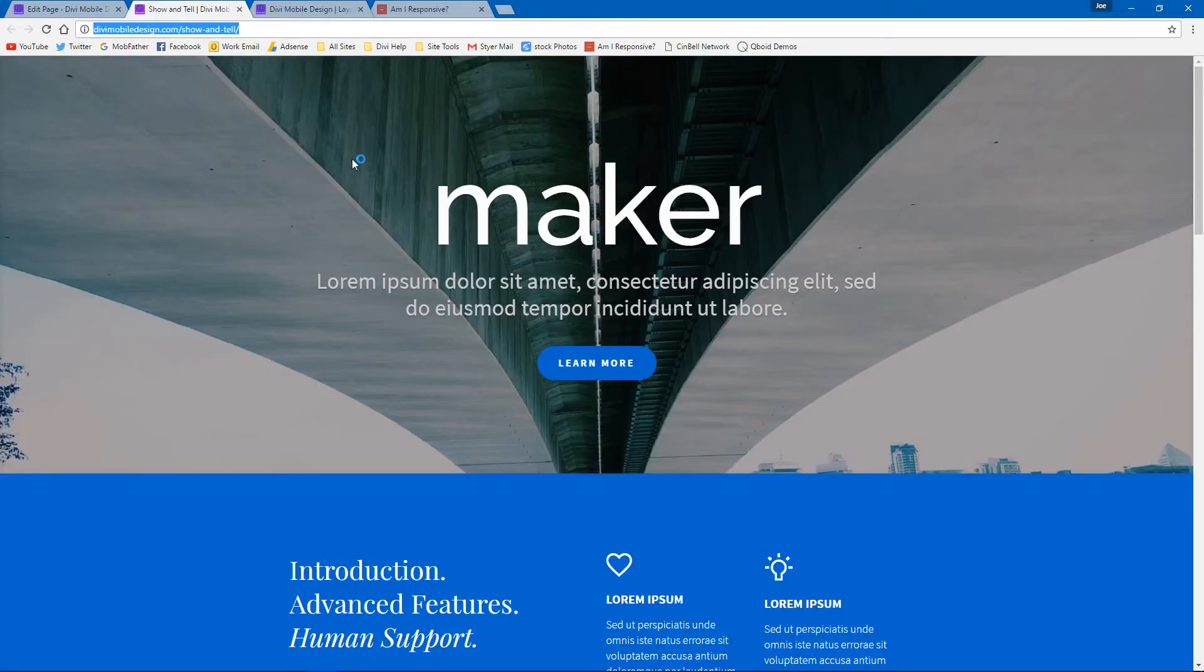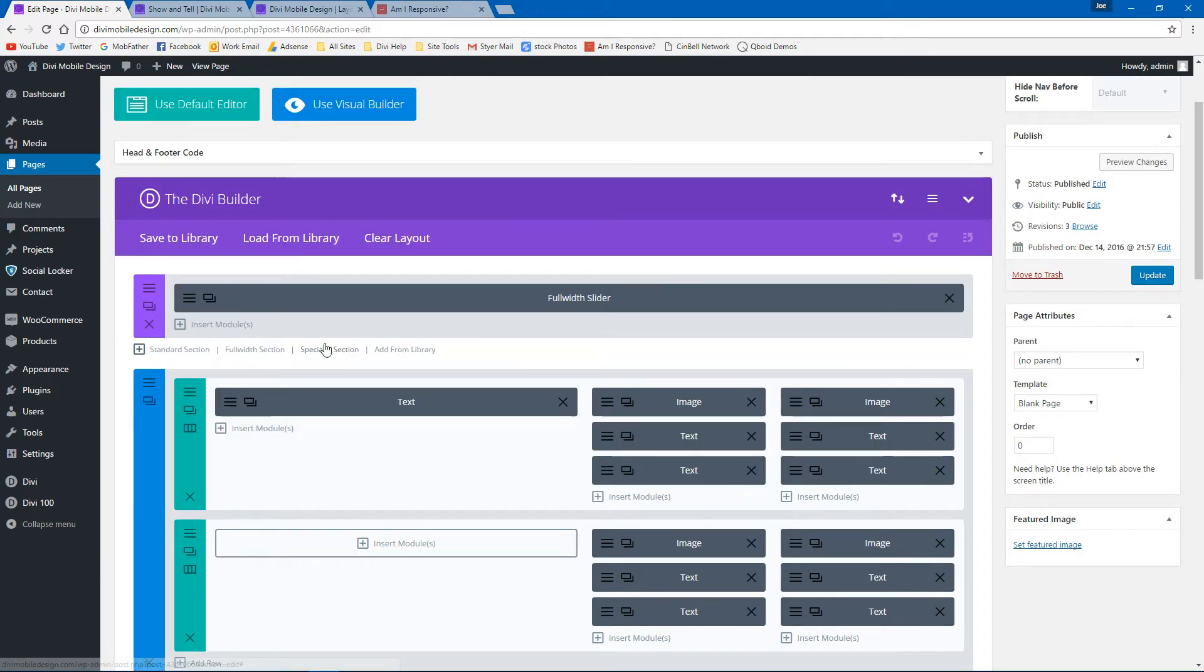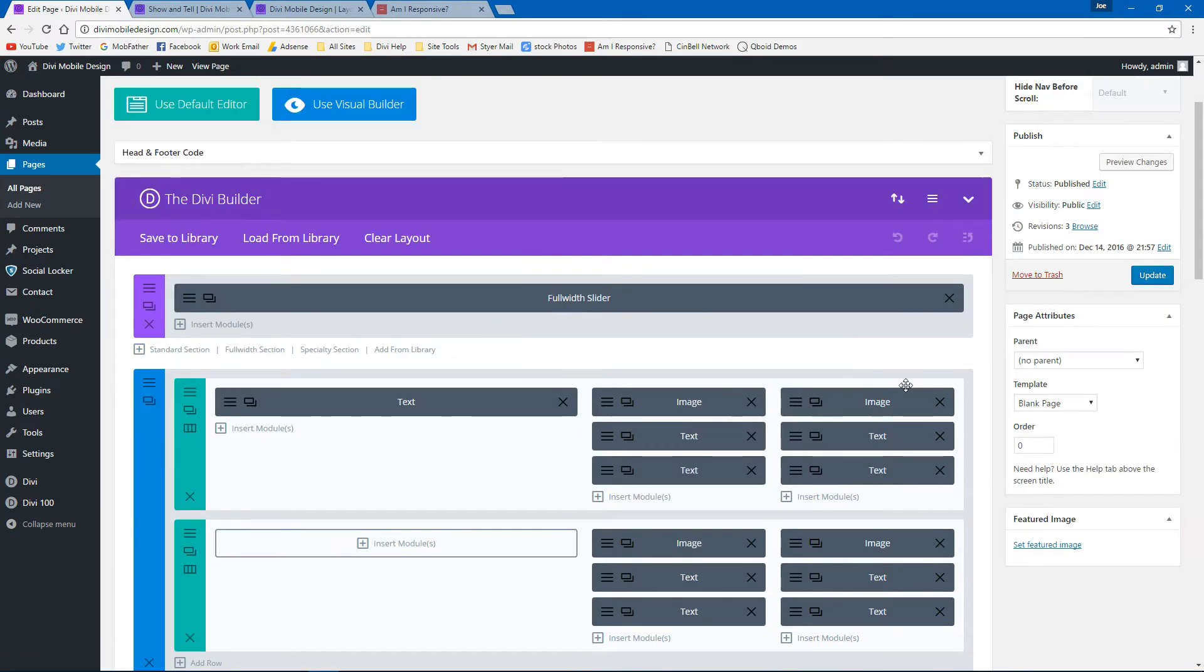I just created this, pulled in this template here and just called it show and tell. And this is it right here on the show and tell page. And I'm using the blank page template.